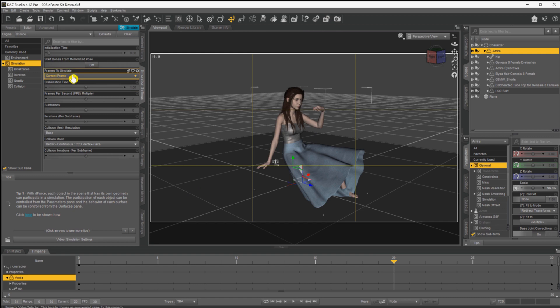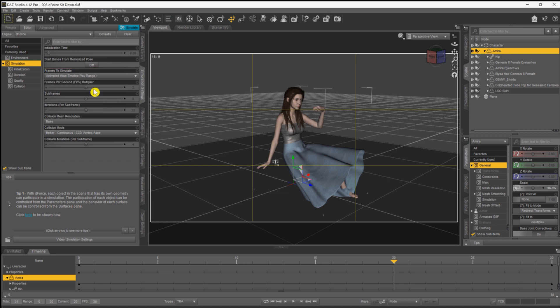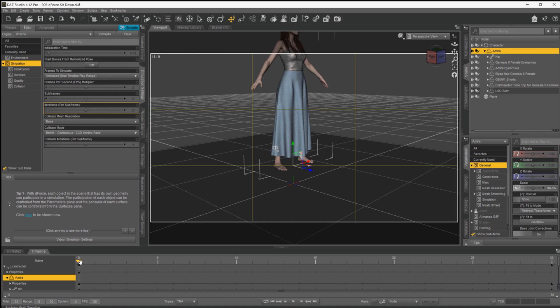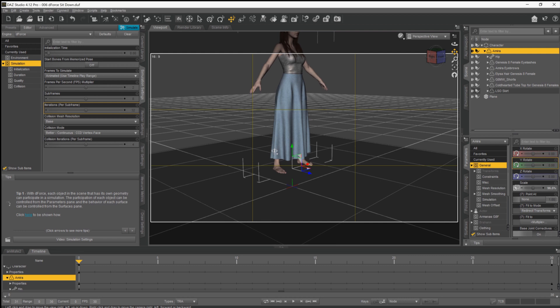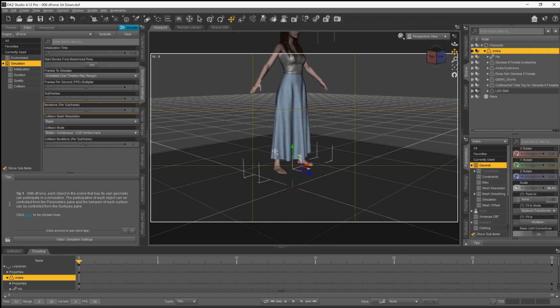And instead of having current frame selected, we need to come down and select Animated, Use Timeline Play Range. So what that's telling DAZ to do is to animate from frame zero right the way through to frame 30, and each time dForce will do the simulation on each individual frame. So hopefully come the end of it, everything will work well.